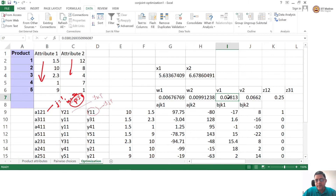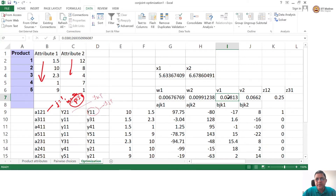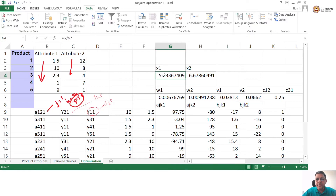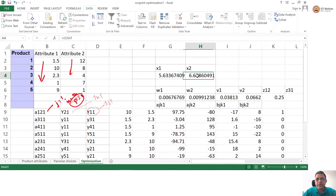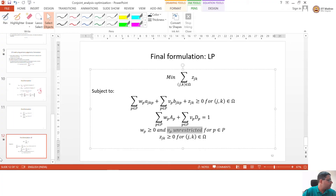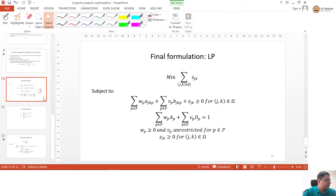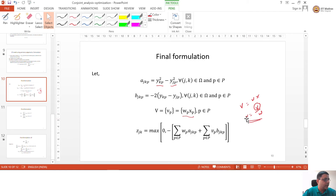V was unrestricted — even in the formulation, we did not impose a constraint that V has to be greater than or equal to 0. So V1 and V2, attribute 1 and attribute 2, can take on any values. Coincidentally, both of them turned out to be positive in our optimal solution — but that does not guarantee it will always happen. x1 is calculated as V1 divided by W1, and x2 is calculated as V2 divided by W2. That is how we are going to use the V values — these give us the ideal coordinates.